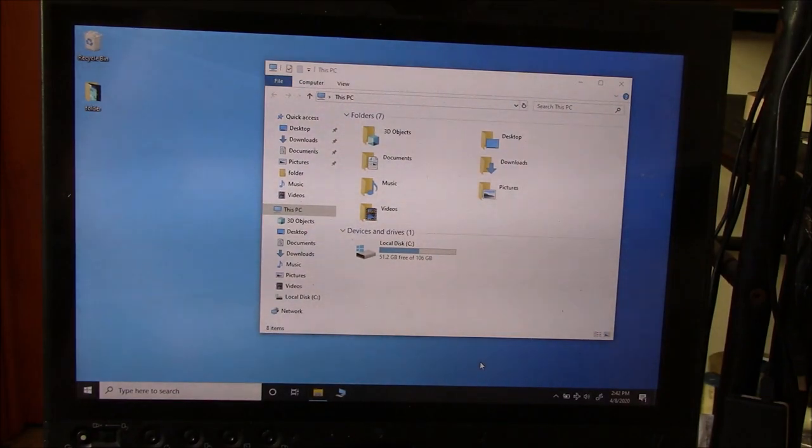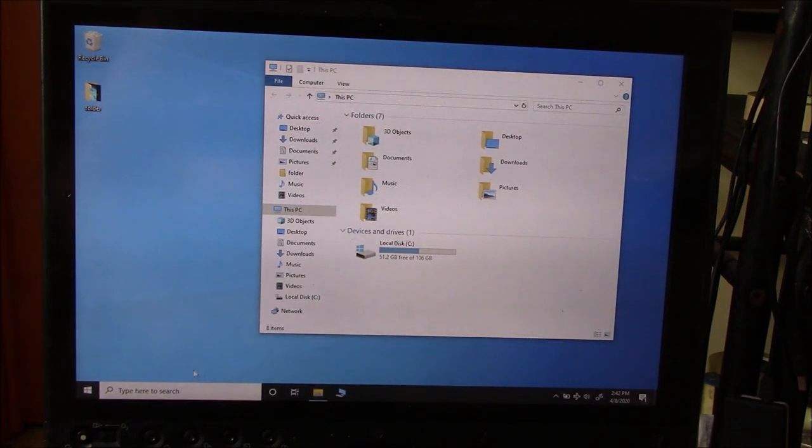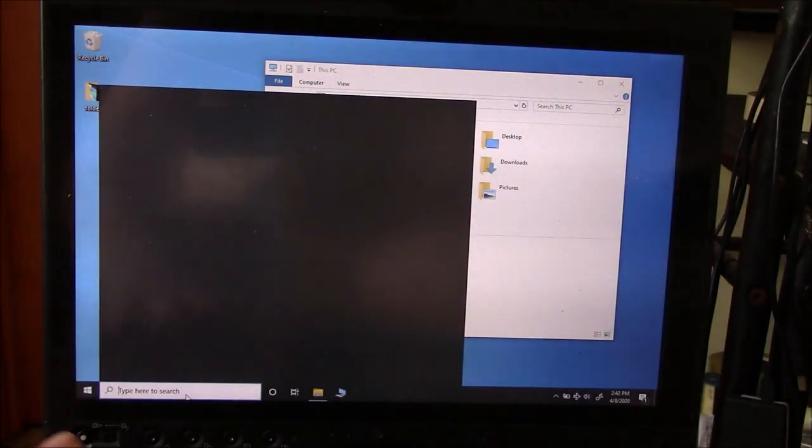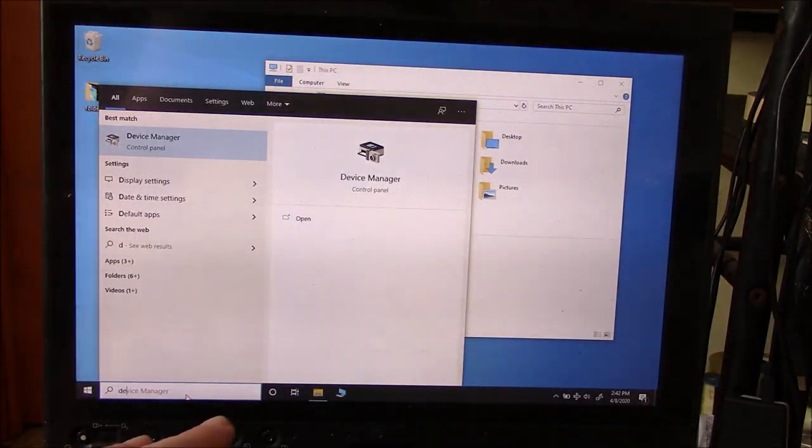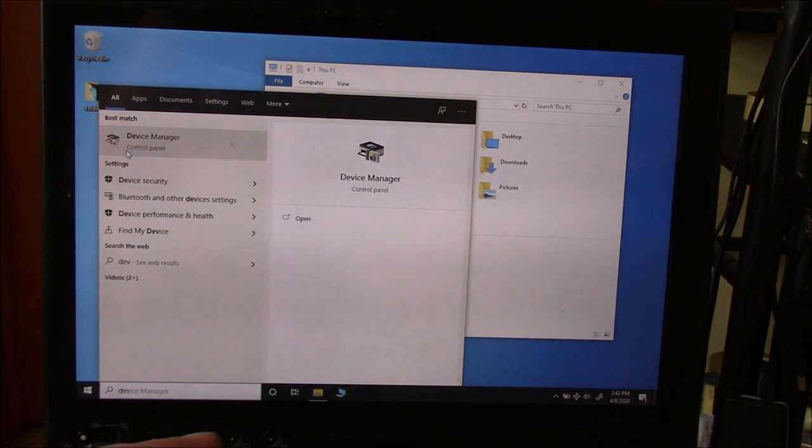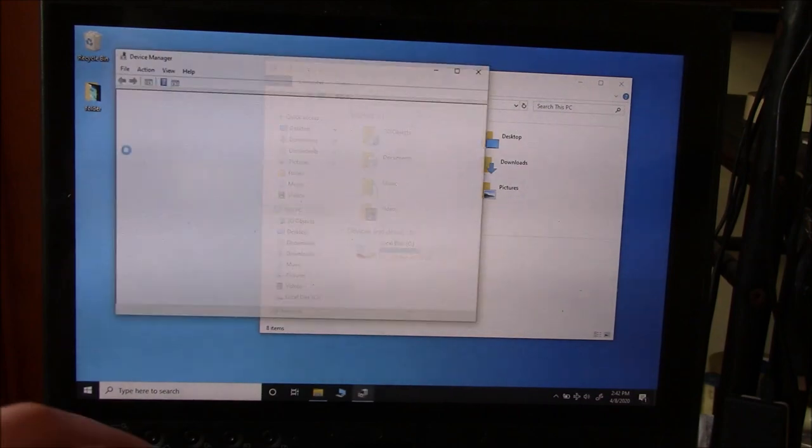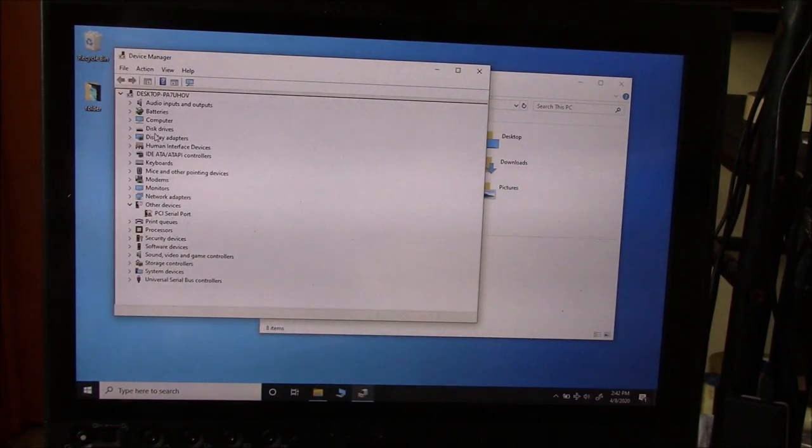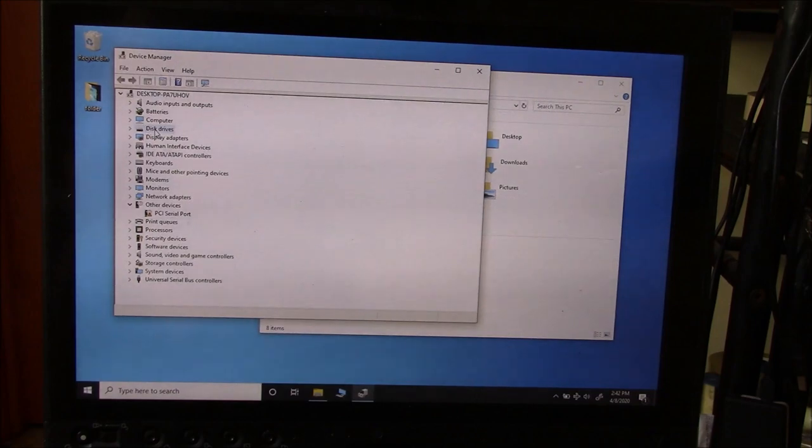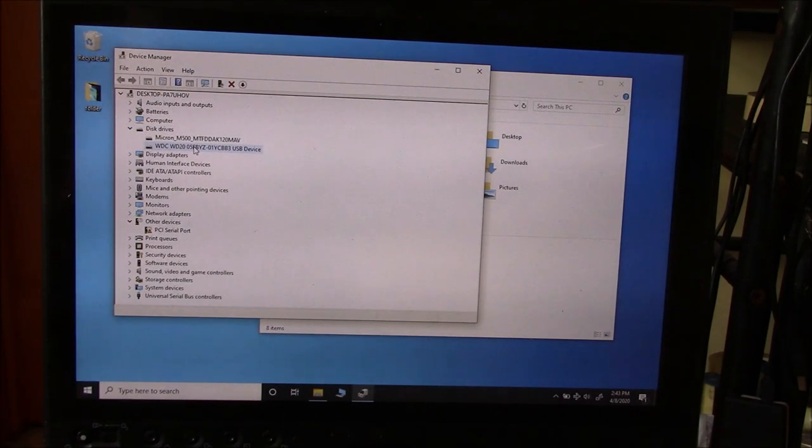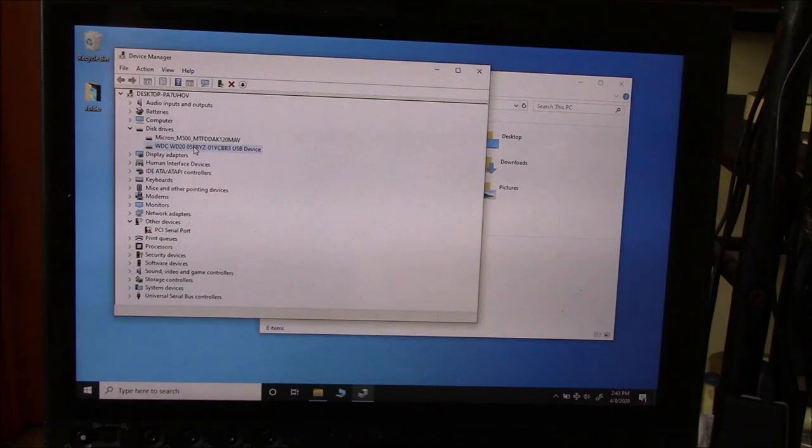Okay, so the next thing you need to do is go to Device Manager. Now, you need to go to Disk Drives. Now, as you can see, it's detected. In Device Manager, it actually detects the hard drive.